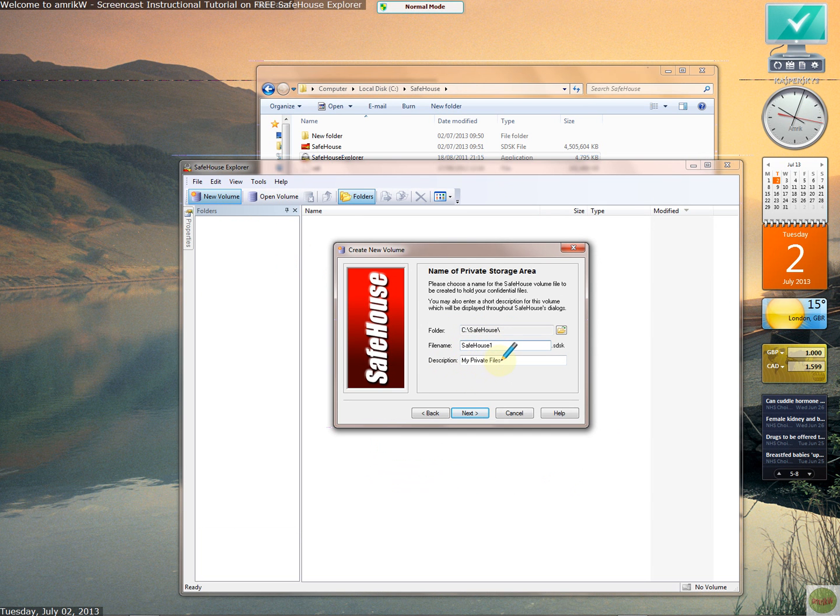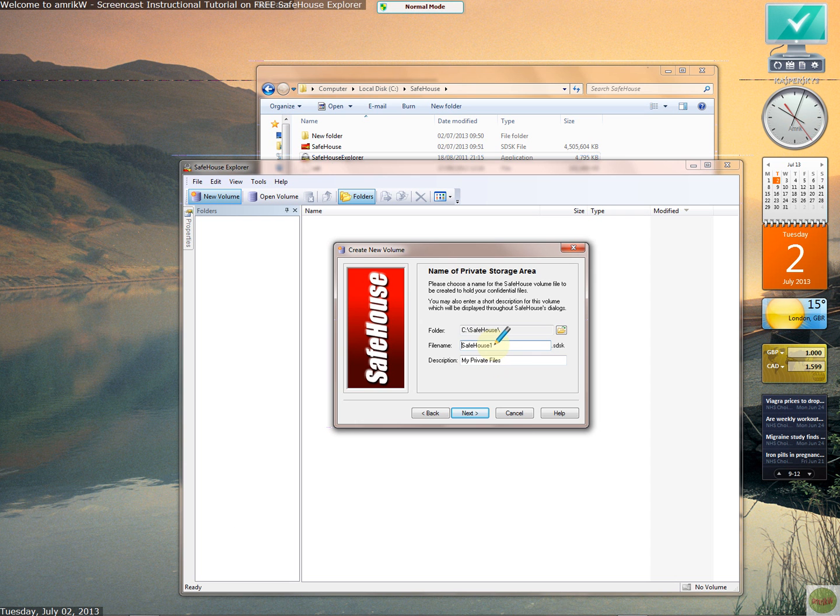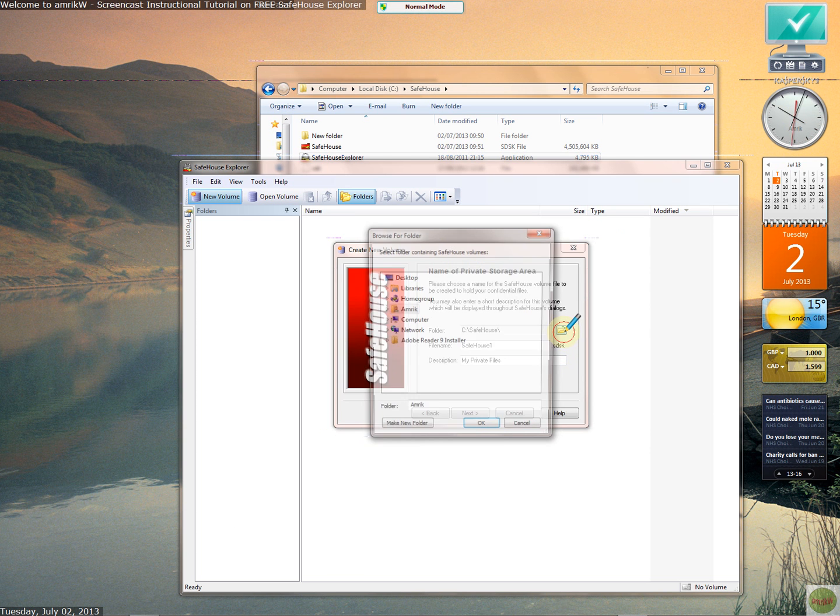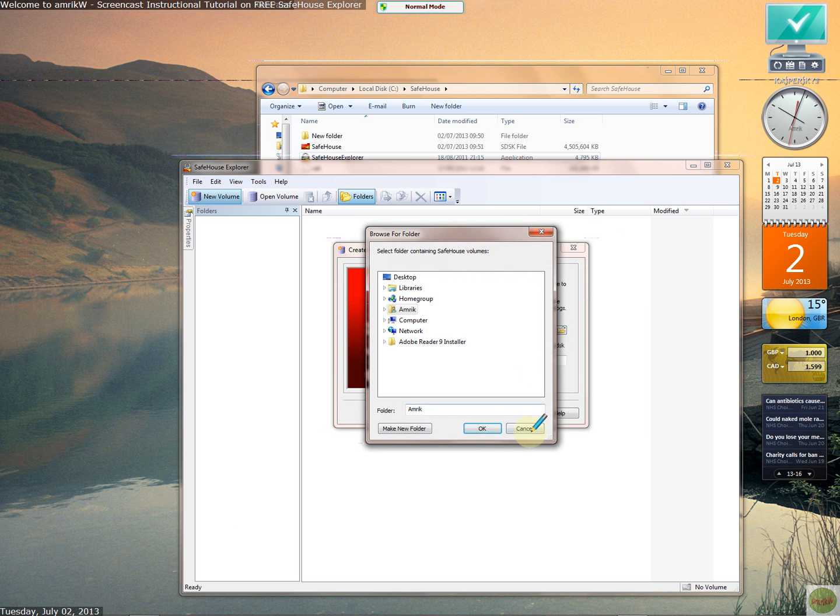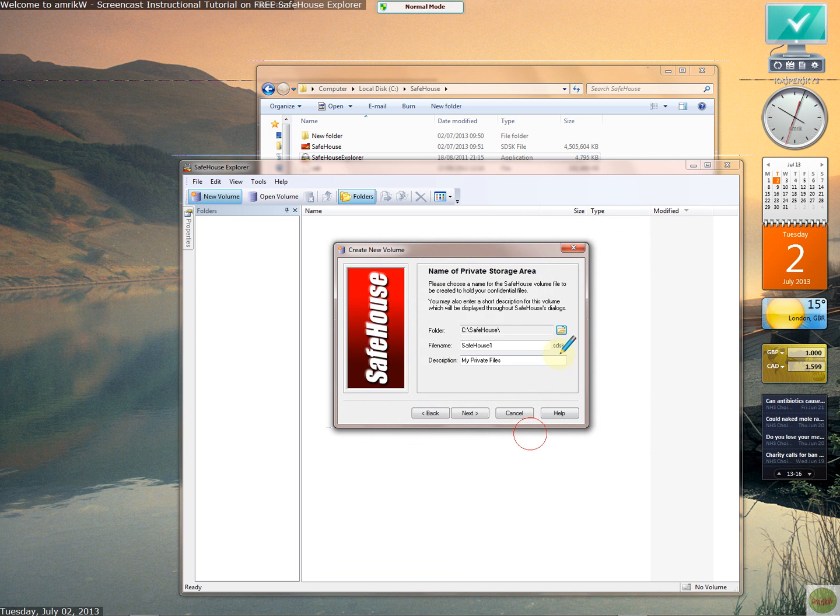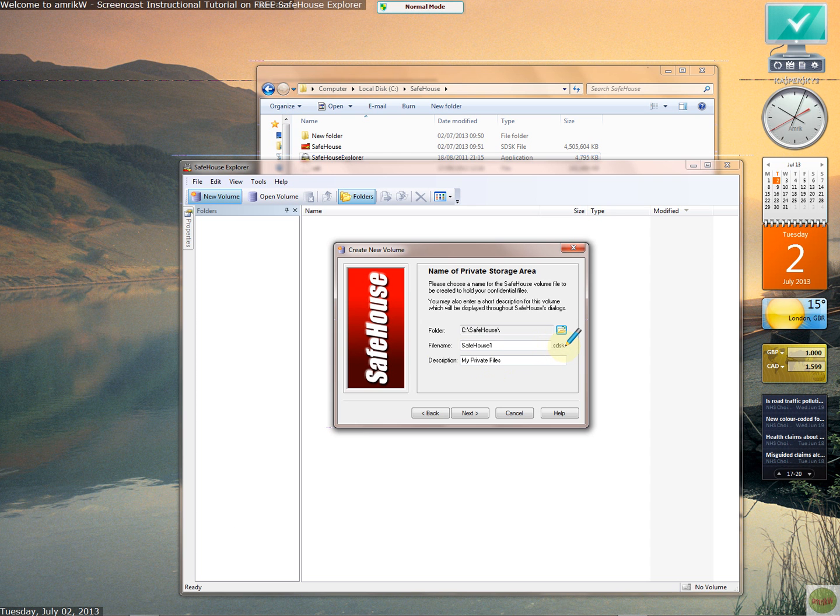I'm going to leave this as it is because I've already got safehouse on there already. It's defaulted to a one after the file name, so this is a new file. You can choose a different location from here and you can give it a file name of your choice and a brief description, but it gives the extension SDSK for the volume. That's the private storage area and that becomes a virtual drive once you open it.